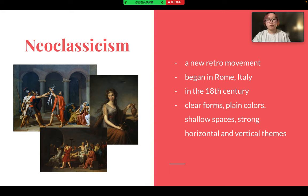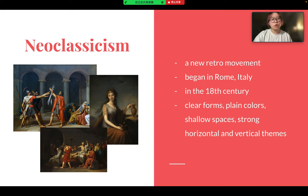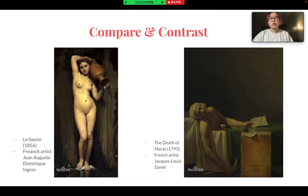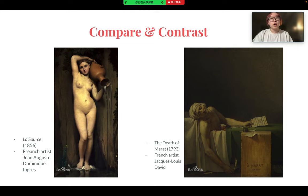It is characterized by clear forms, plain colors, shallow spaces, and strong horizontal and vertical themes that make the subject timeless and classical. This presentation will compare two famous artworks of the neoclassical period: La Source by Jean-Auguste-Dominique Ingres, and The Death of Marat, painted by the French artist Jacques-Louis David.